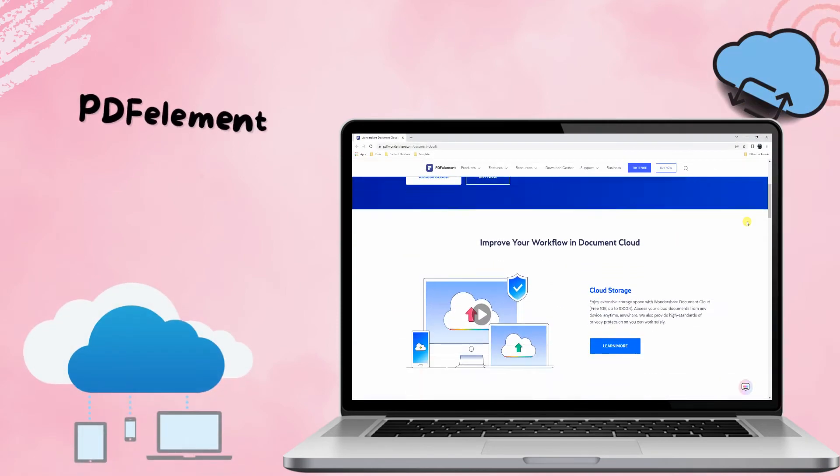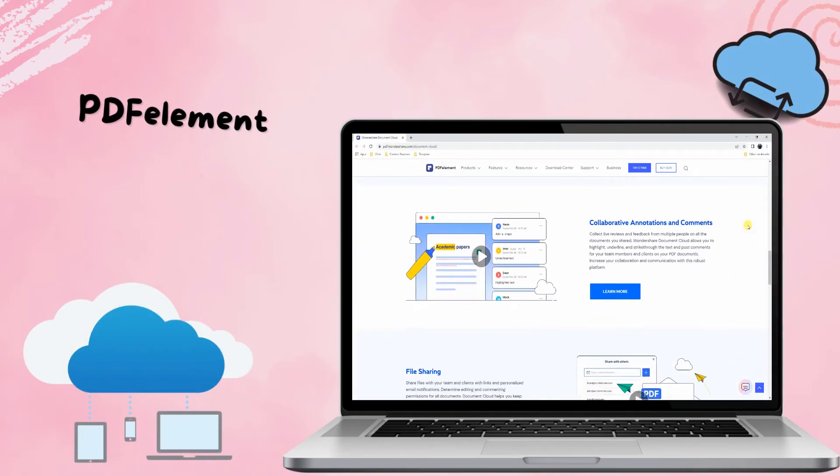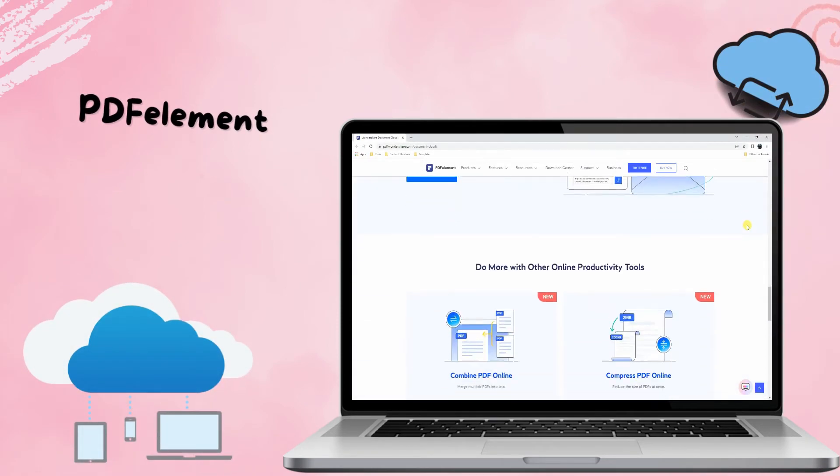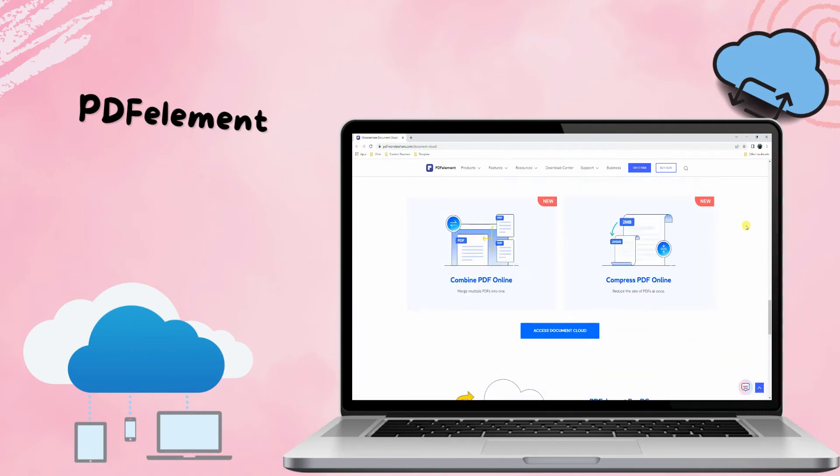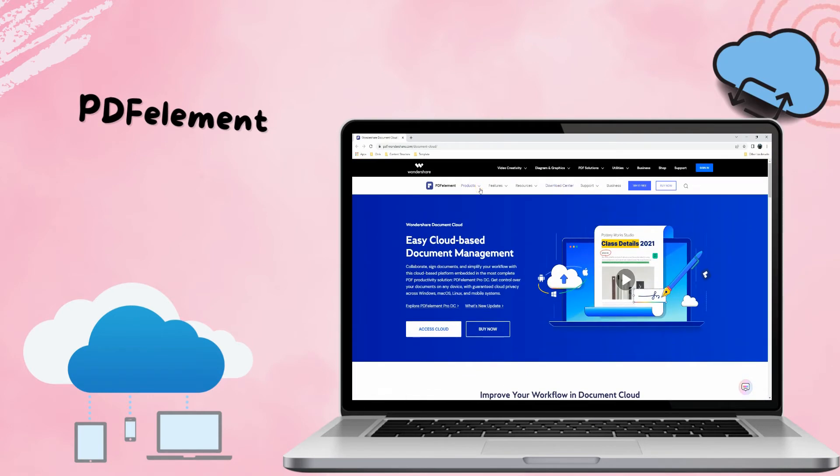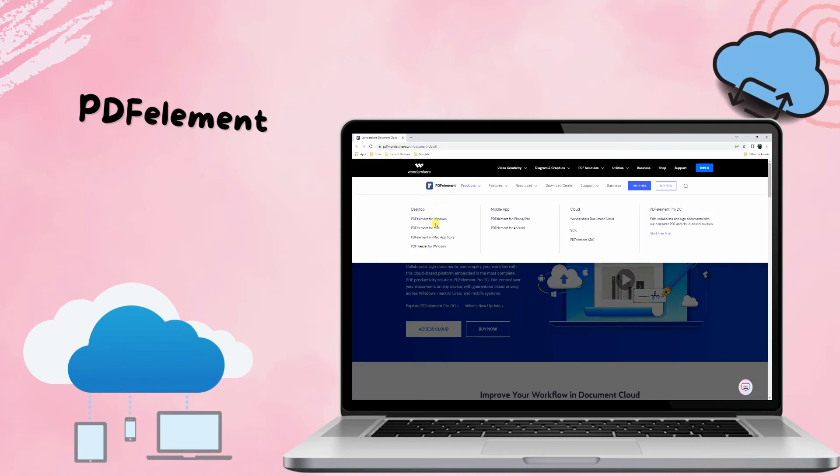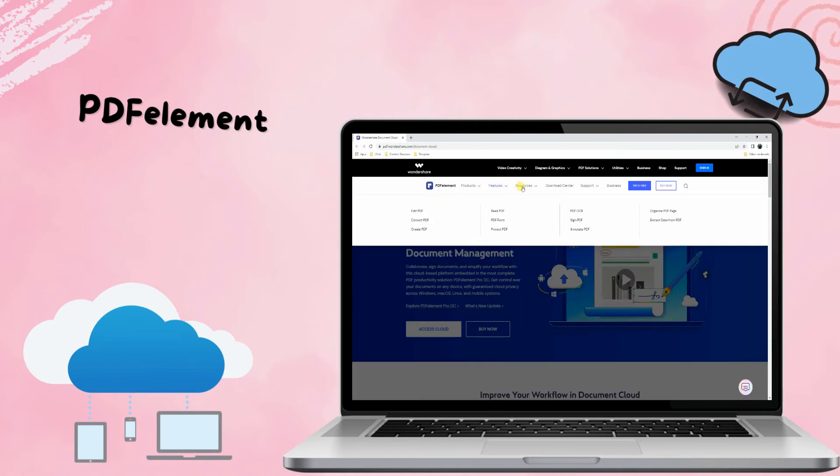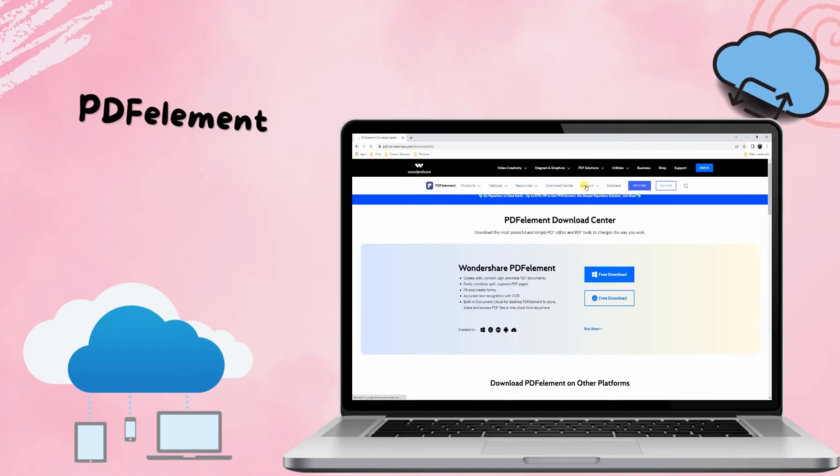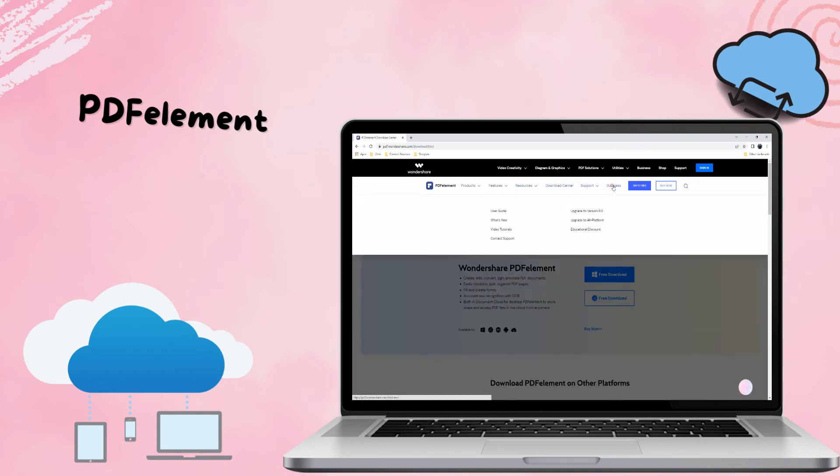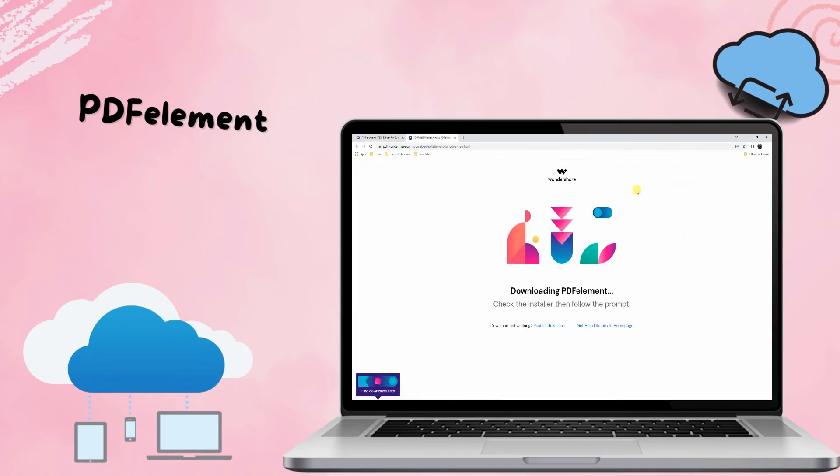Third, we have PDF Element. Another cloud-based PDF platform that you can try is PDF Element. It allows you to store files for up to 1 GB and a maximum of 100 GB. Moreover, you can sign important documents using its electronic signature feature. It also sends notifications whenever your recipient signed your delivered PDFs.